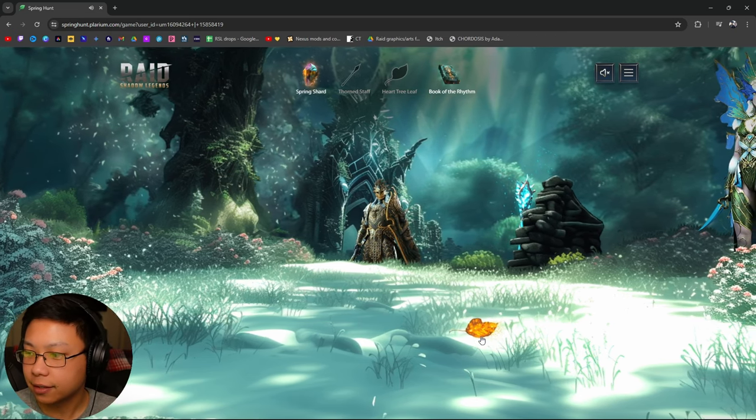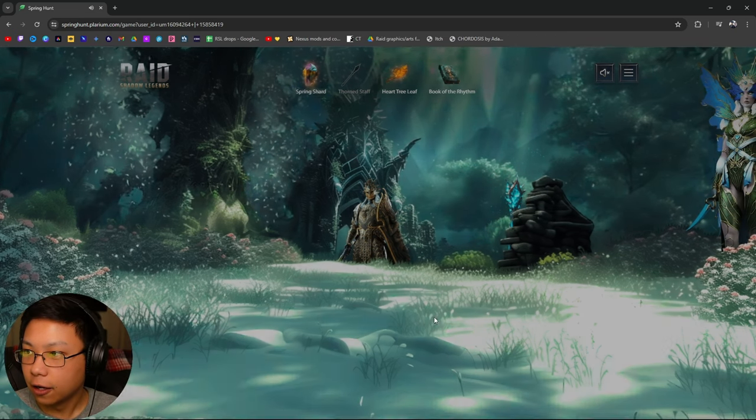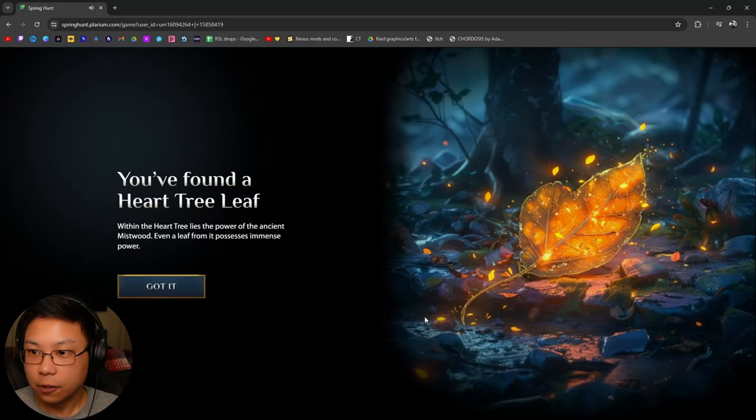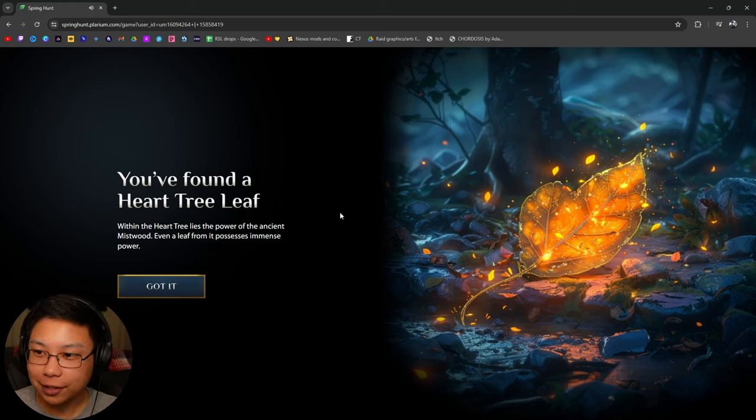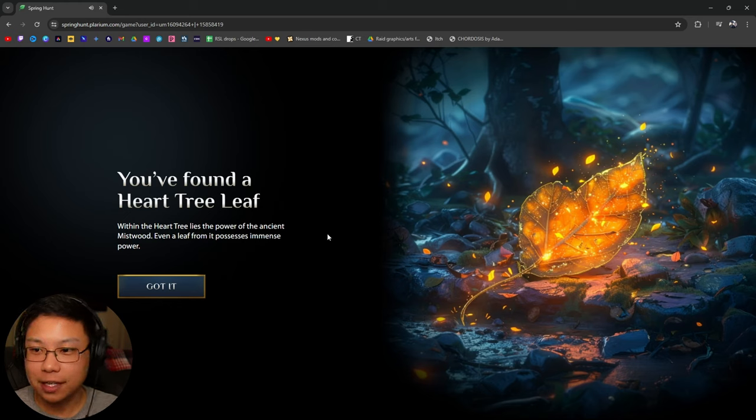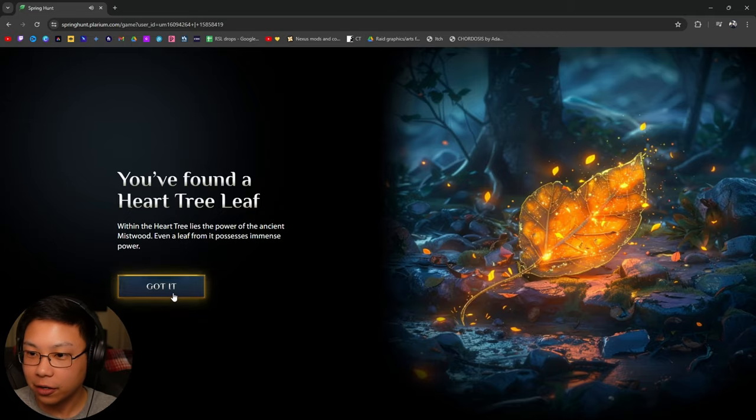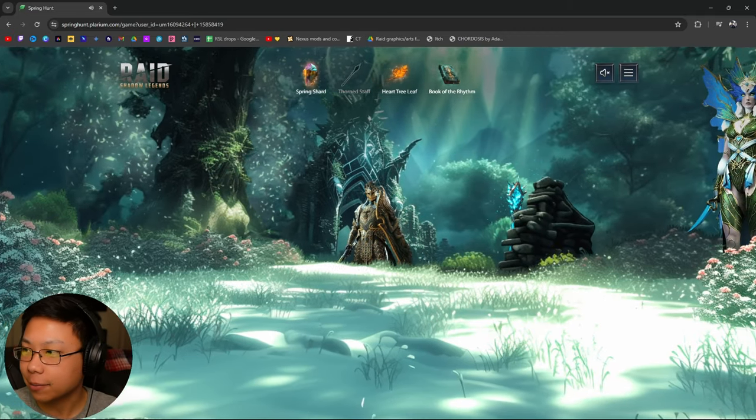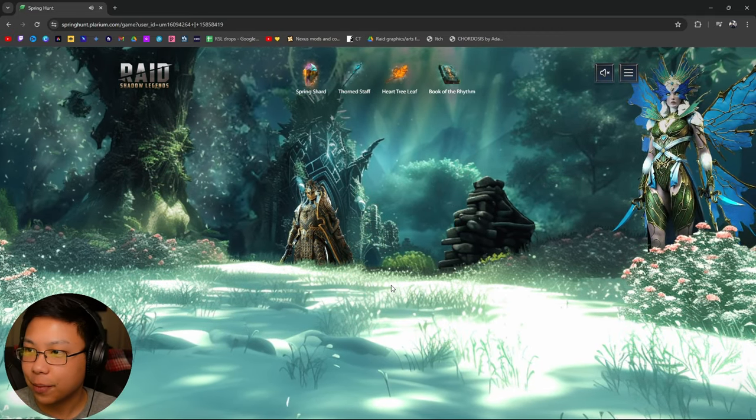Oh, what's this? You found the heart tree leaf. Within the heart tree lies the power of the ancient Mistwood. Even a leaf from it possesses immense power. Give me that, dude. I need that. Give me the power.